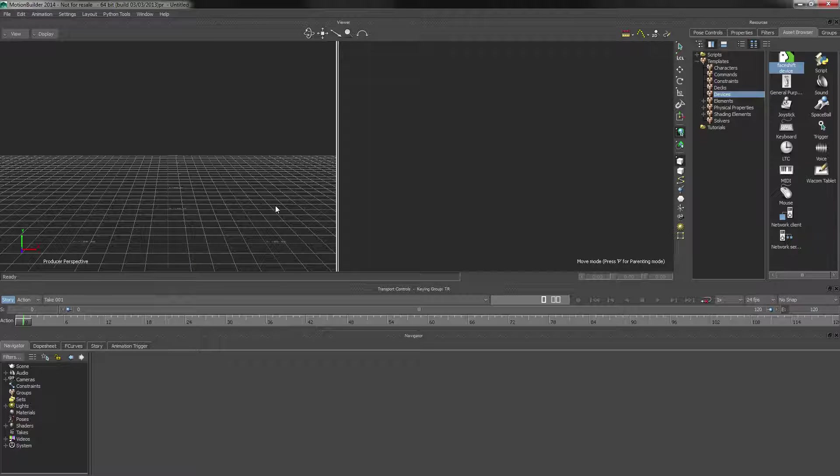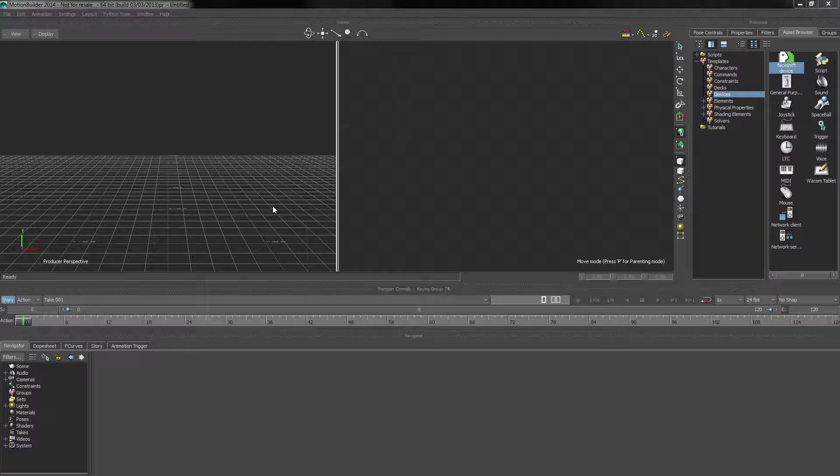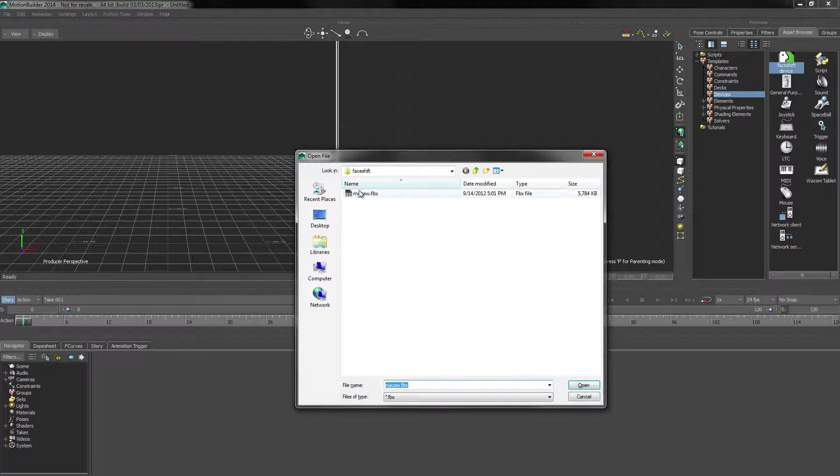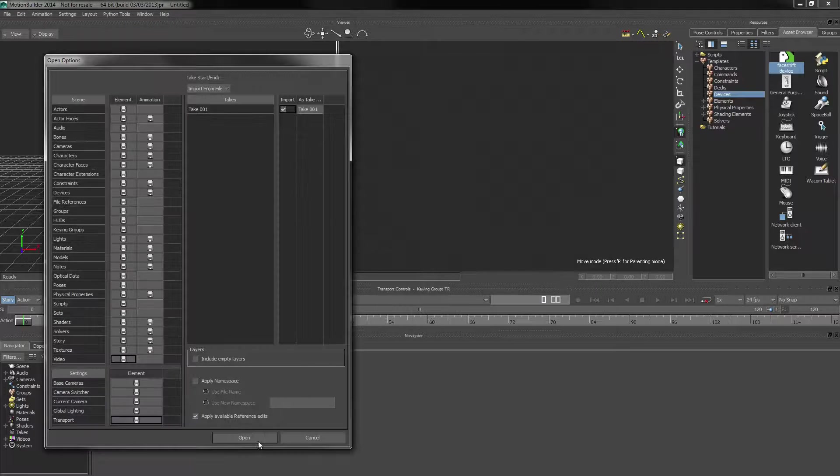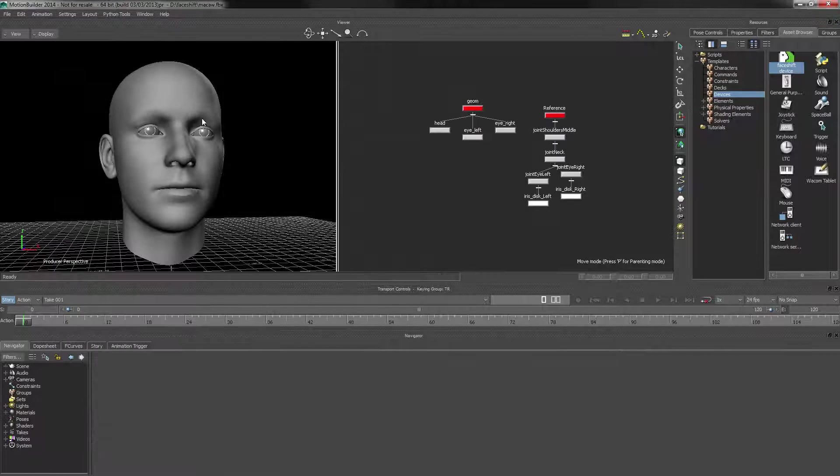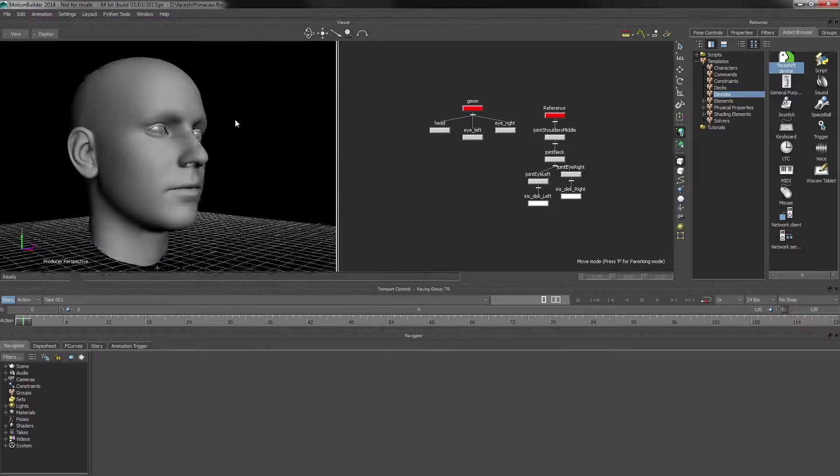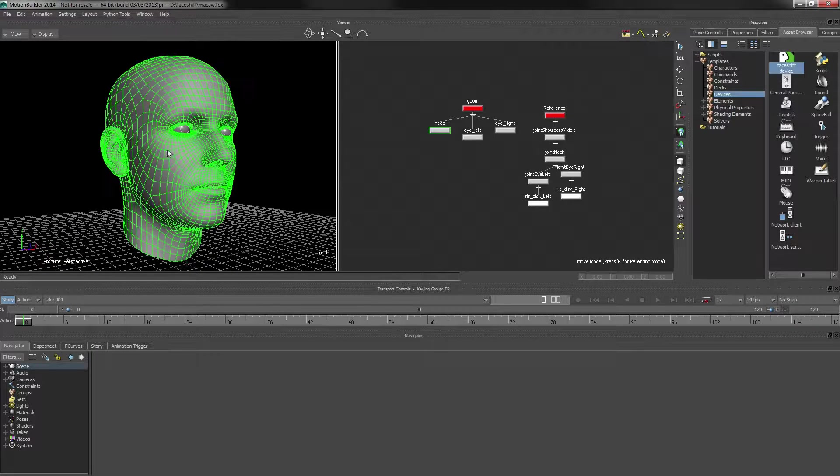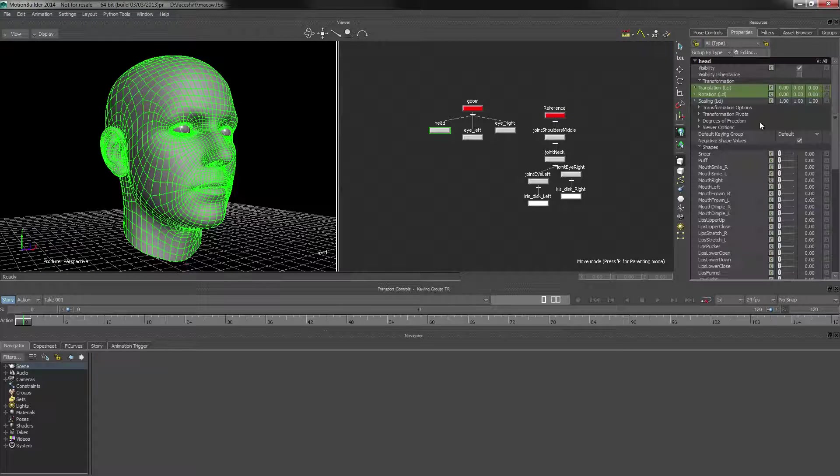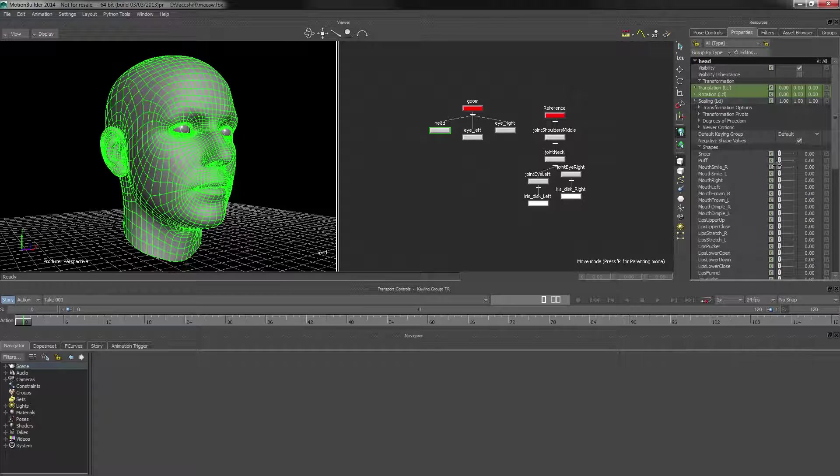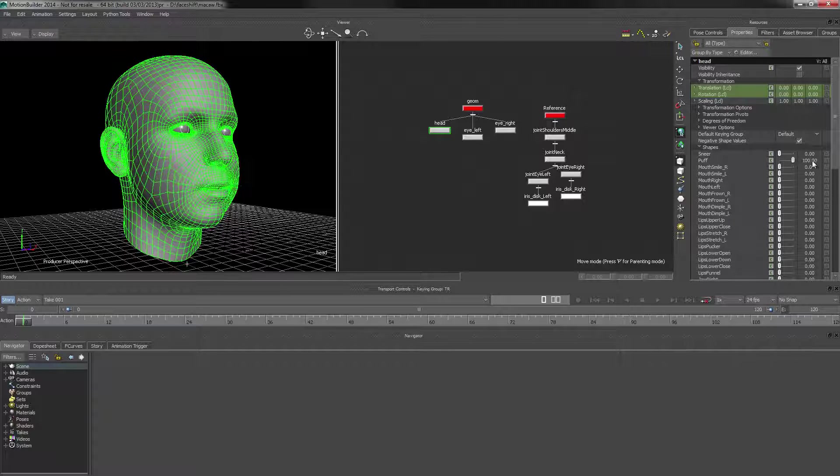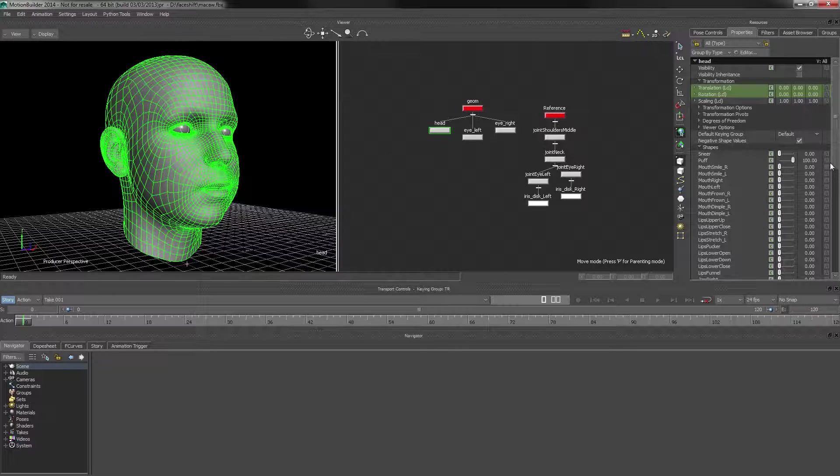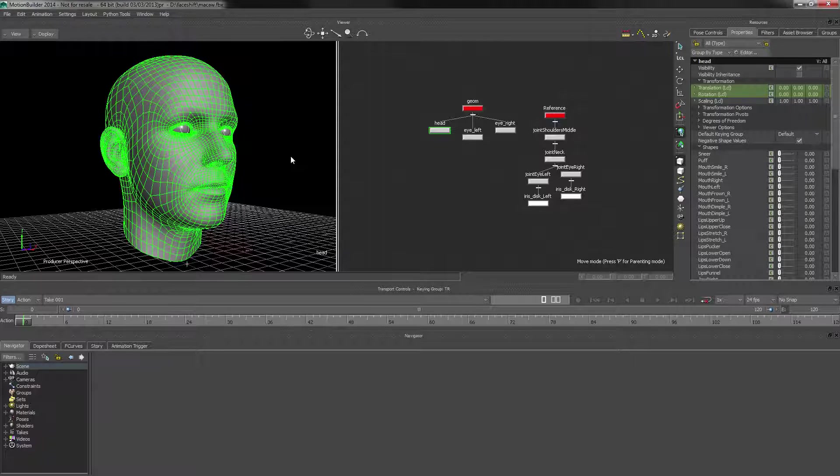Hello, so in this chapter we're going to look at rigging a face. I'll start by actually loading up a face first. This is just an example scene with a head that has a bunch of blend shapes attached.